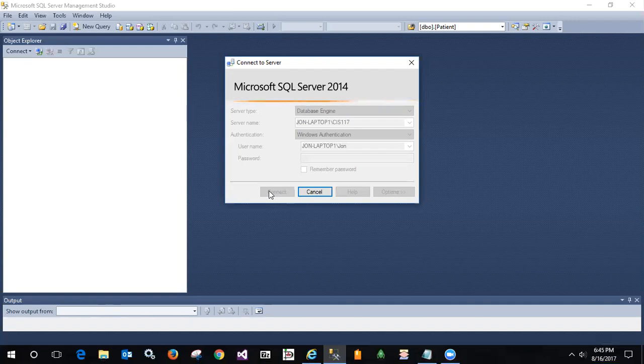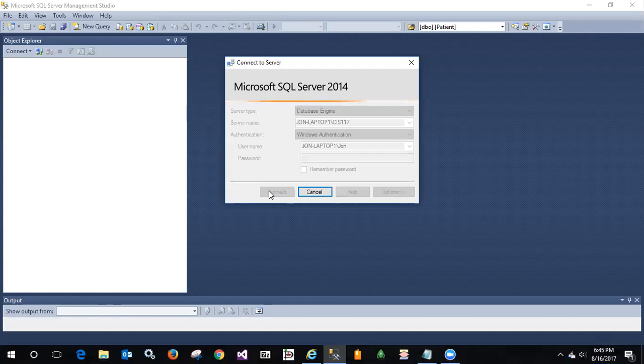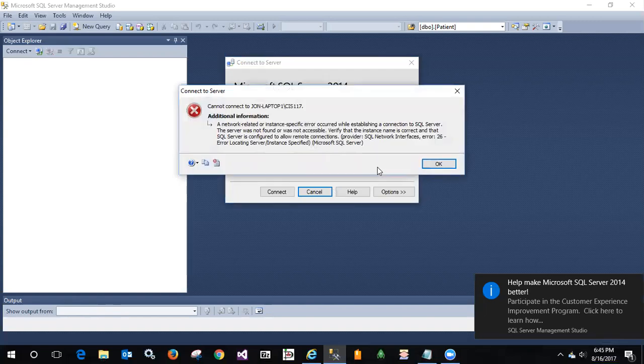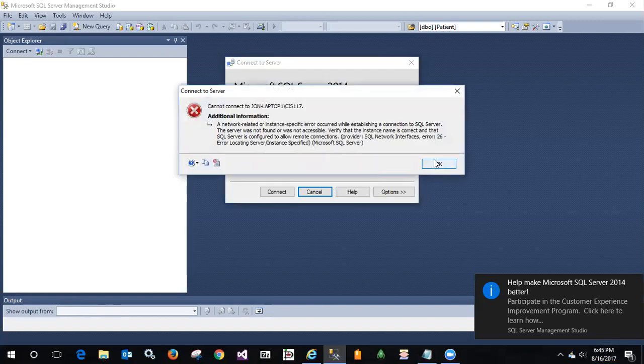At this point you're probably scratching your head going, well, I know I installed it correctly and it was working previously. What's the deal? Why is it not connecting and why did it time out?